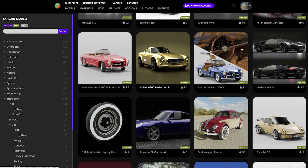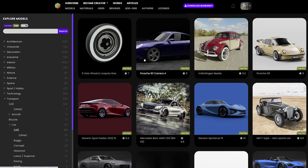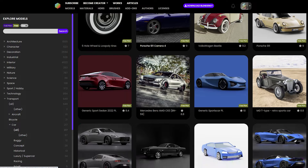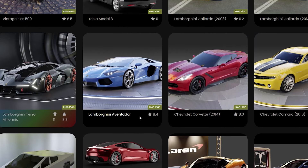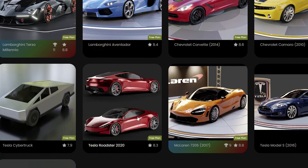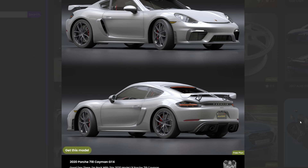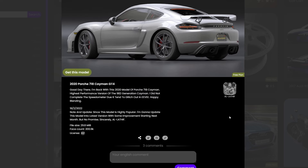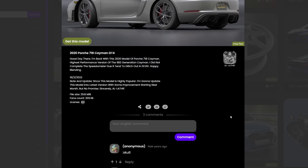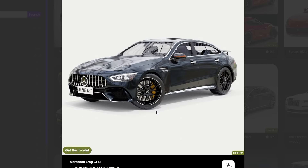First up is BlenderKit. This is an add-on for Blender 3D and you'll find it in both a free and a paid version. The free version contains around 70 3D cars ready for download. You'll find cars like Porsche, Mercedes-Benz and Ferrari.